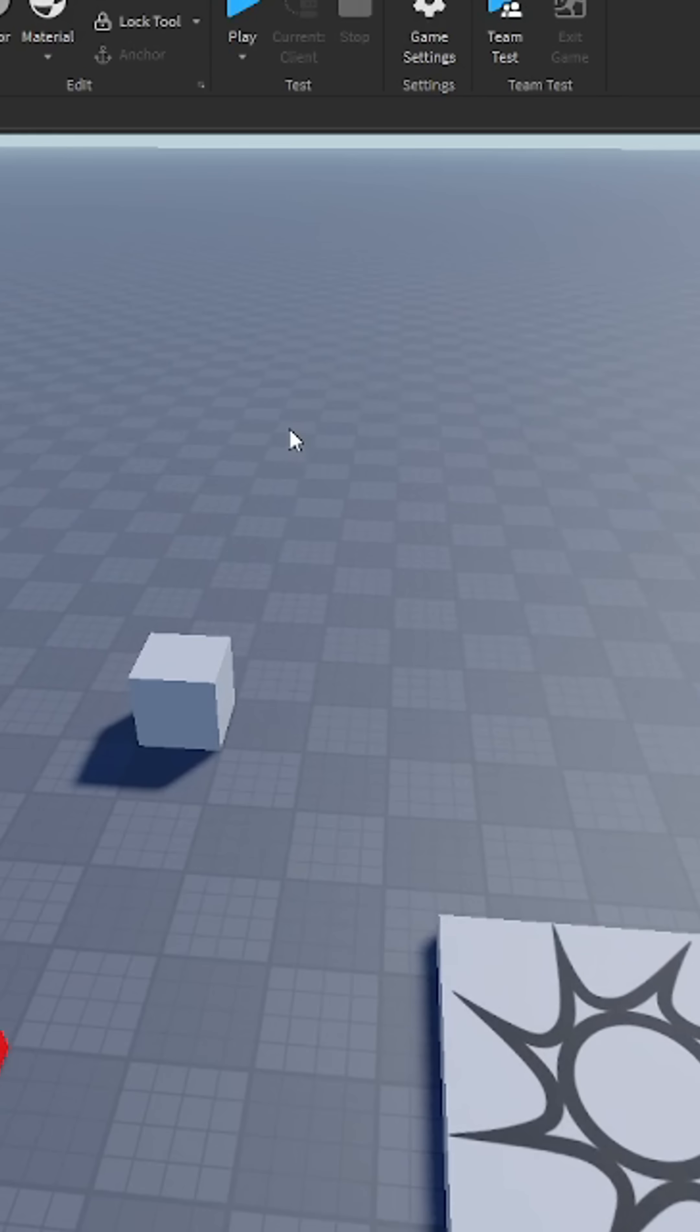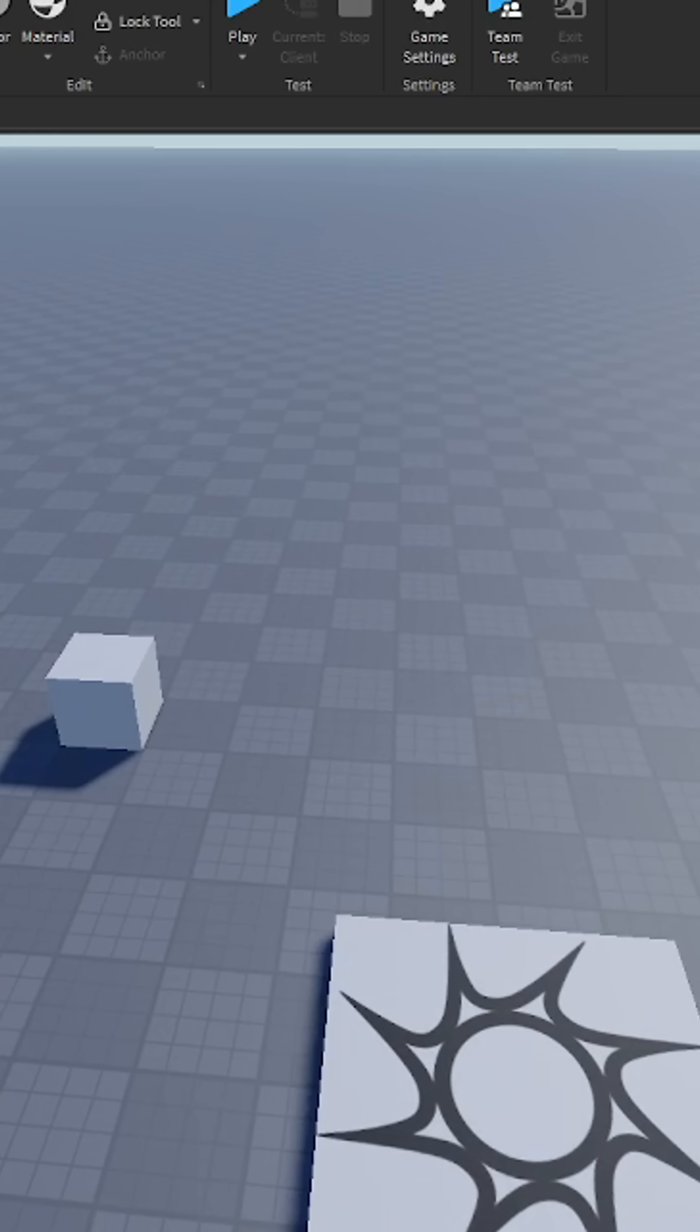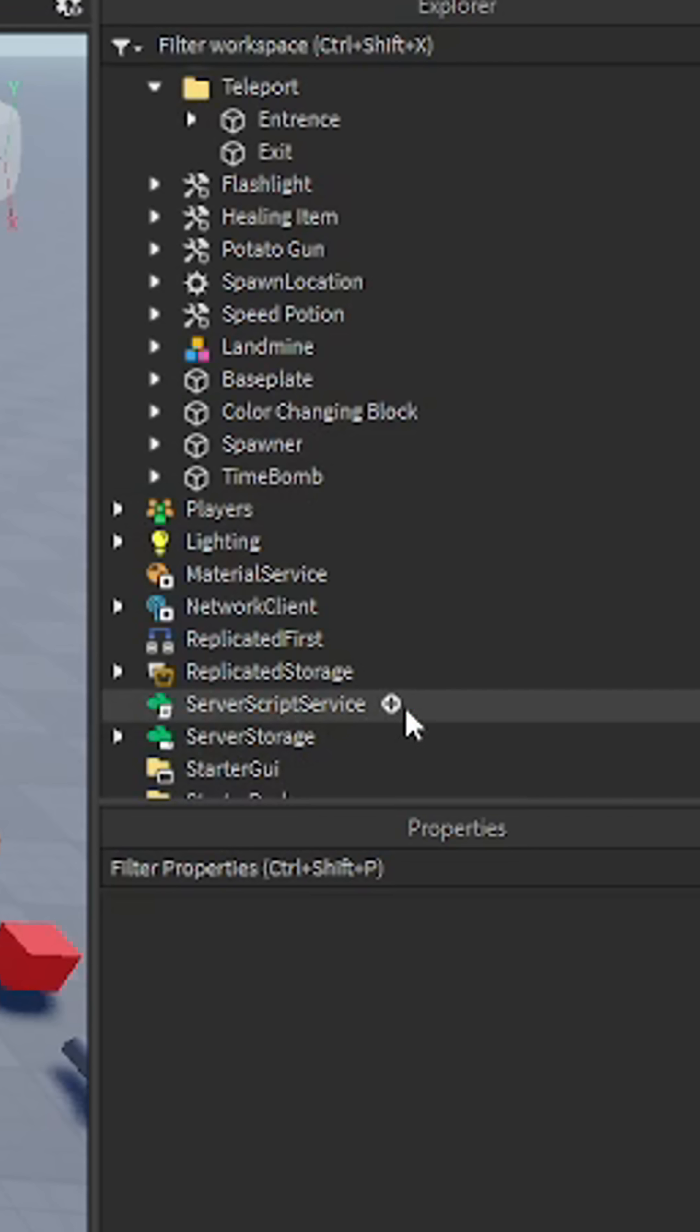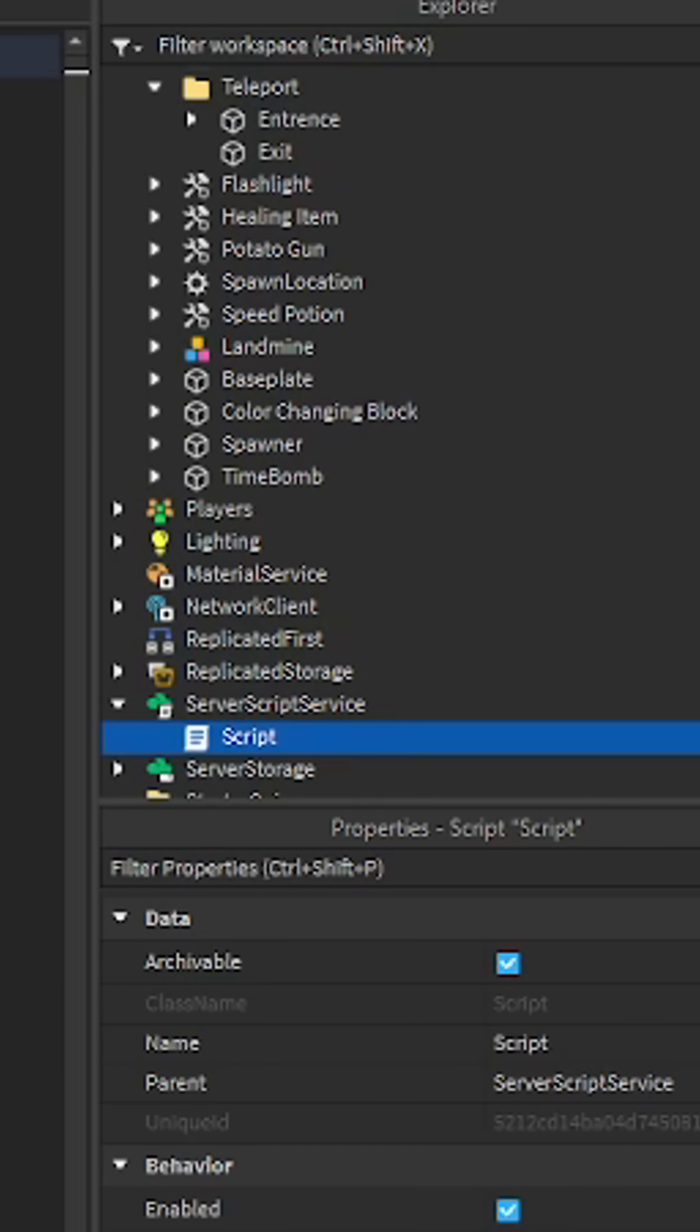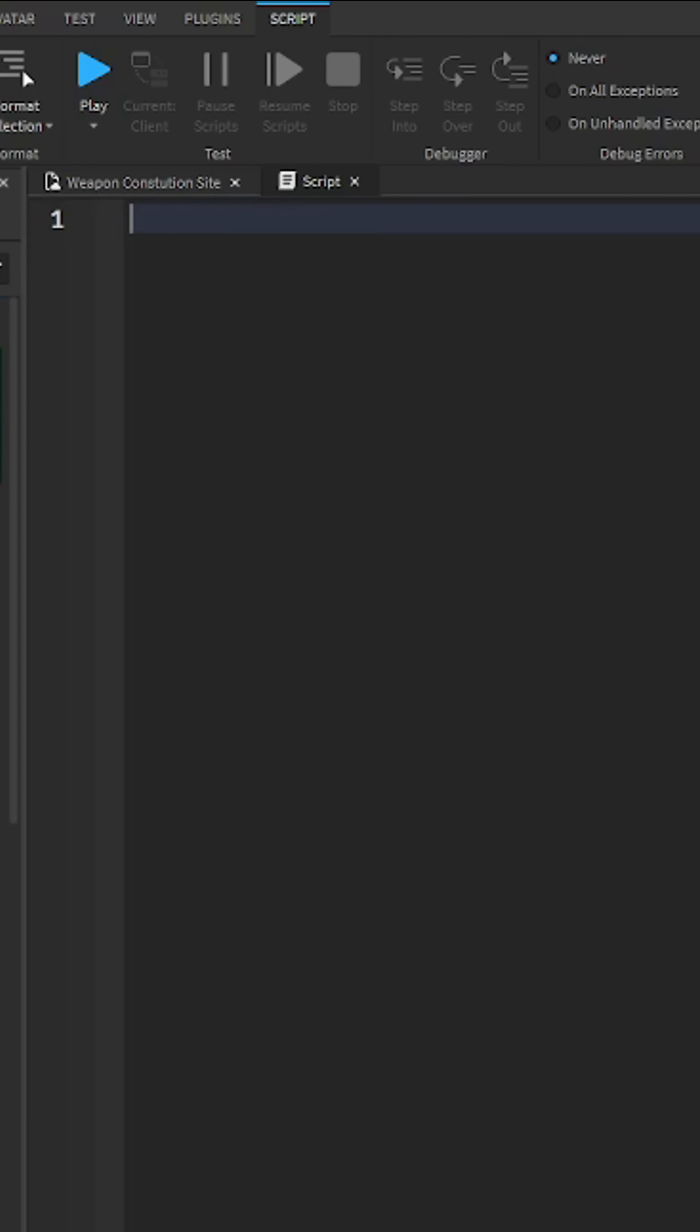Make a day-night cycle in Roblox Studio. All right, first you want to go to server script service, insert a script, and name it whatever you want. I'm just gonna name it day slash night.